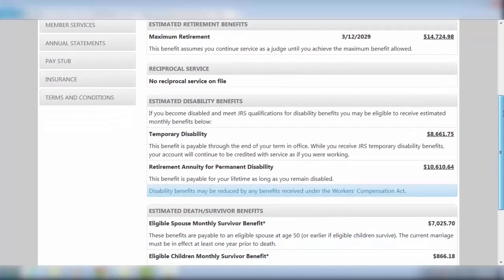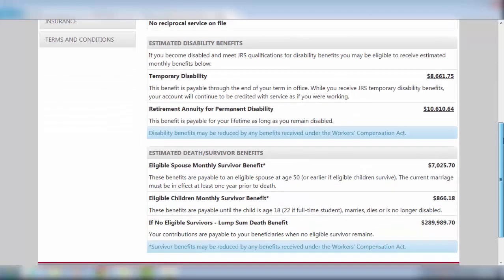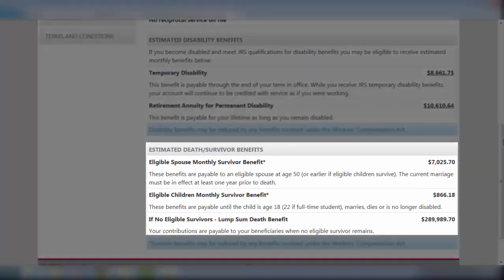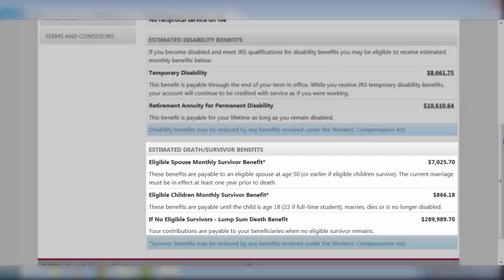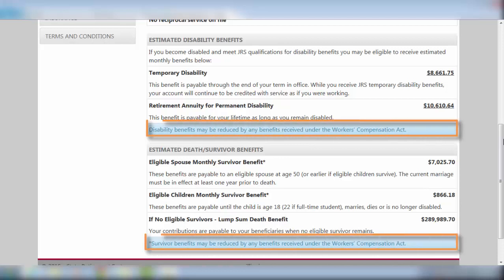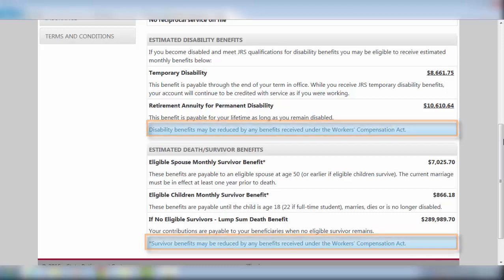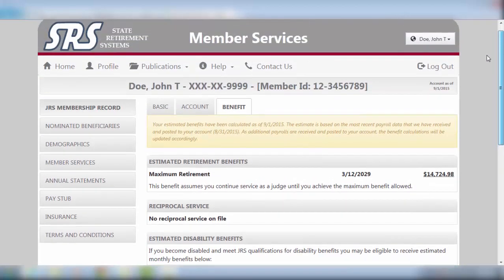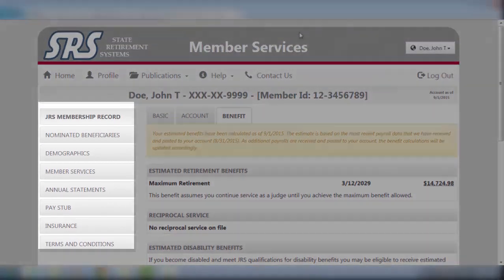Projected death and survivor benefits are also listed in the Benefits tab section, with descriptions and amounts pertaining to the various types of benefits specific to the member's needs. Note the blue boxes indicating that both survivor and disability benefits may be reduced by any benefits received under the Workers' Compensation Act.